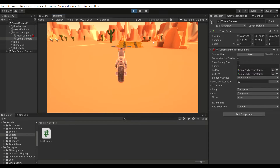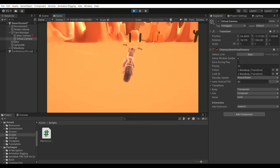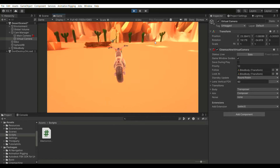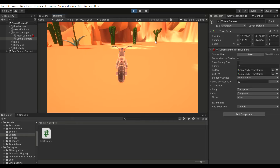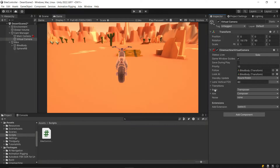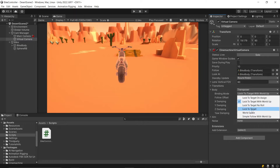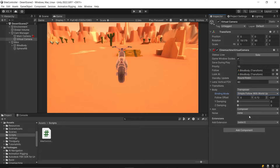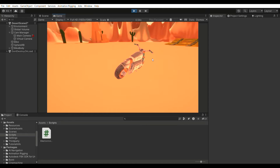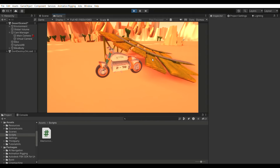Let's test the functionality. As we drive forward, the camera follows the bike seamlessly. However, there's a small glitch when driving backward — the camera fails to shift to the front. To address this issue, head to the virtual camera settings. Under Body, change the binding mode to Simple Follow with Whirled Up. This adjustment ensures that the camera smoothly transitions even when the bike is moving backward.